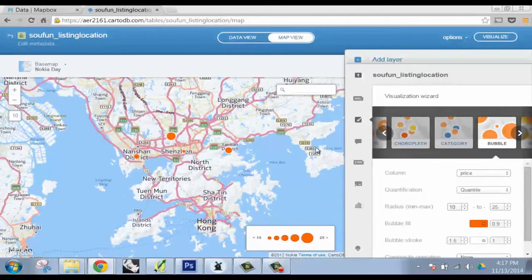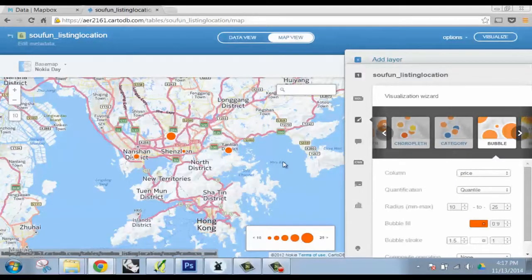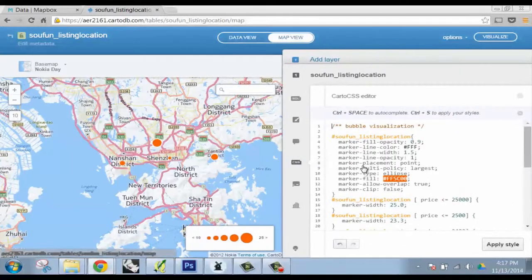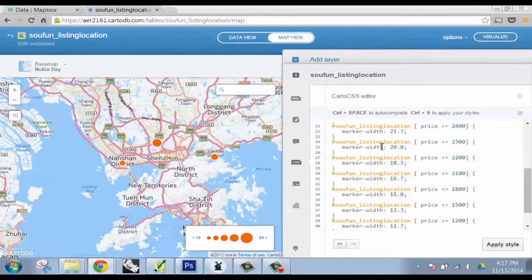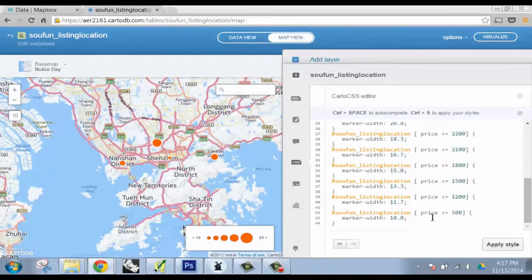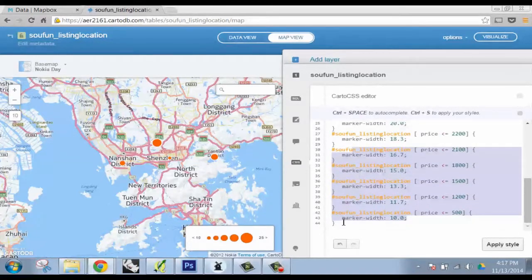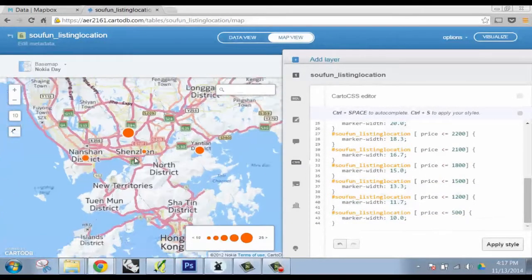But the real draw to this, like Dan was just saying, is that you can kind of pick a style, take the CSS from here and literally copy and paste it into TileMill.